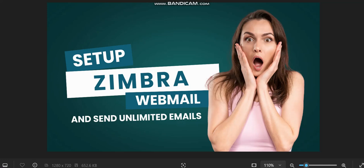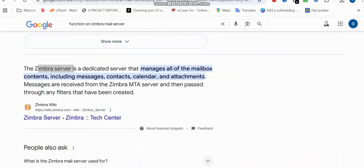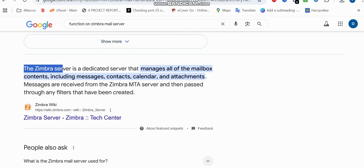Let's talk about Zimbra SMTP — what is Zimbra webmail. A quick Google search shows that Zimbra is a dedicated server that manages all of the mailbox content including messaging, contacts, calendars, and attachments. Messages are received from the Zimbra MTA server and then passed through any filters that have been created. Simply put, Zimbra is a dedicated server which you can host using Ubuntu or CentOS, and from there you can send bulk email.